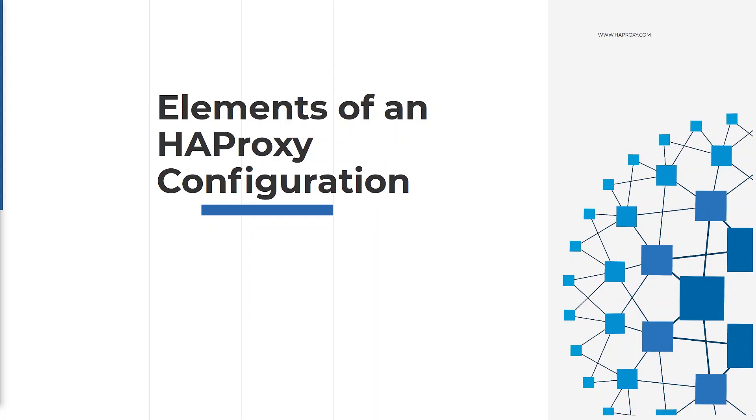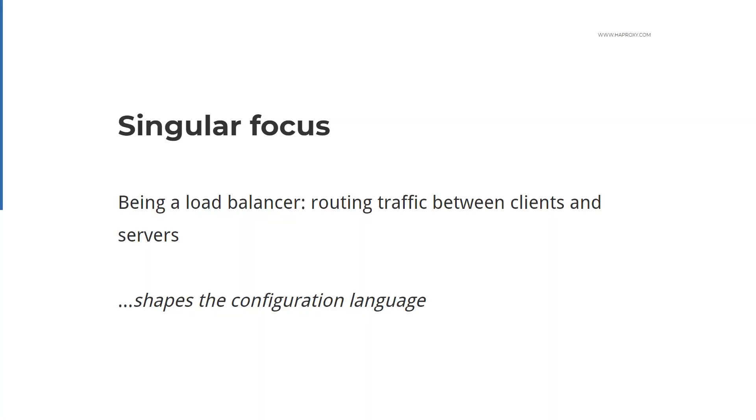Welcome back for another video about HAProxy. Today I want to show you the most important elements of configuring HAProxy. HAProxy is built from the ground up to be a load balancer. That means it has a singular focus on routing traffic between clients and servers, and that focus has shaped its configuration language.